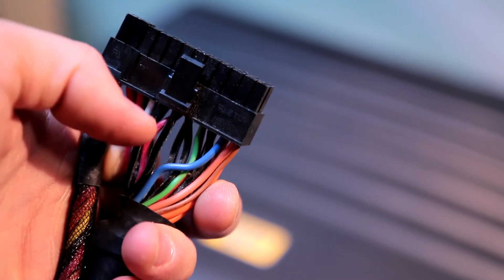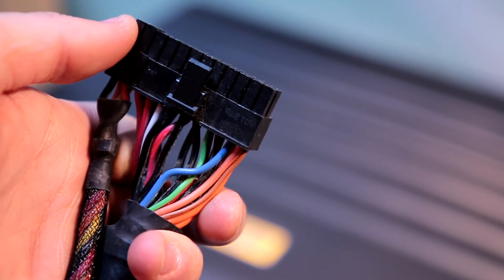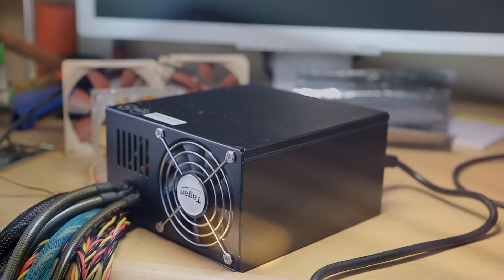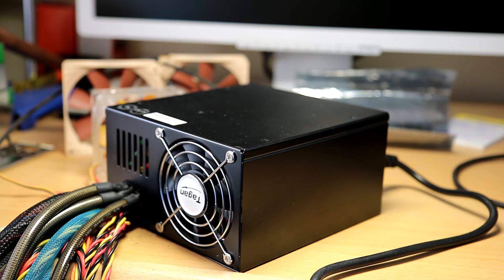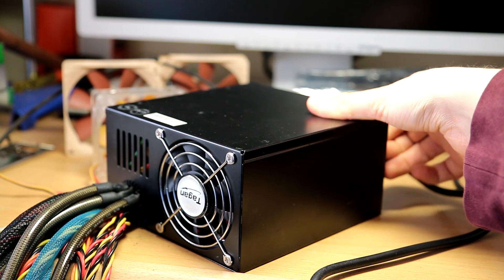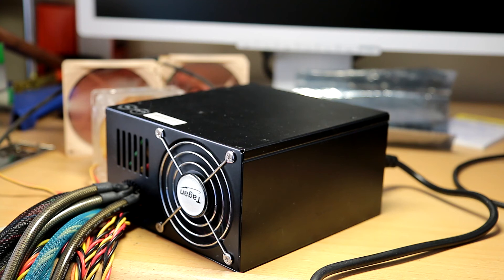So this is it, the moment of truth. Let's put power to it and see what happens. Will it work, will it not, will the smoke come out? Let's find out. And it works!